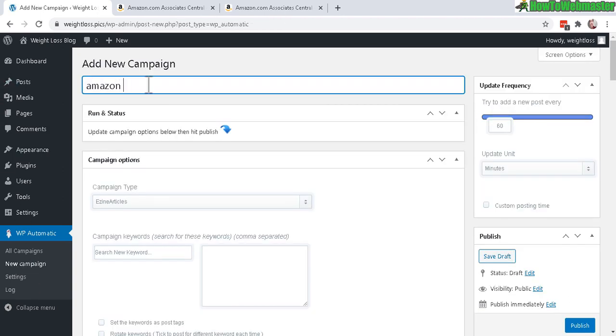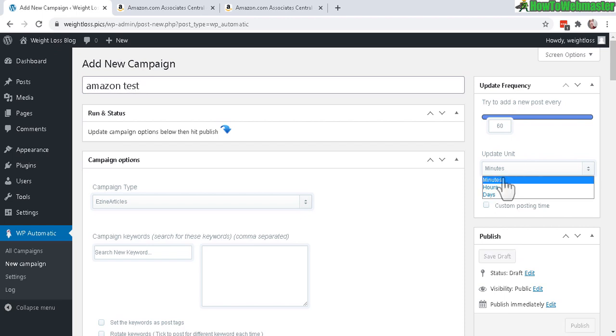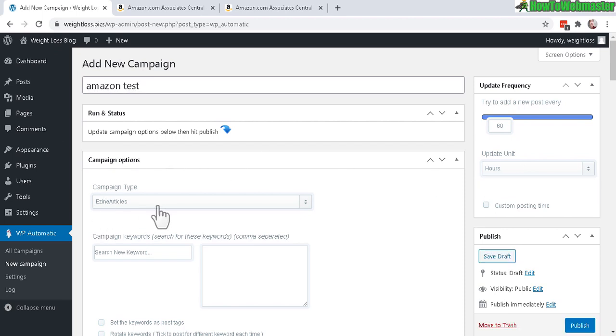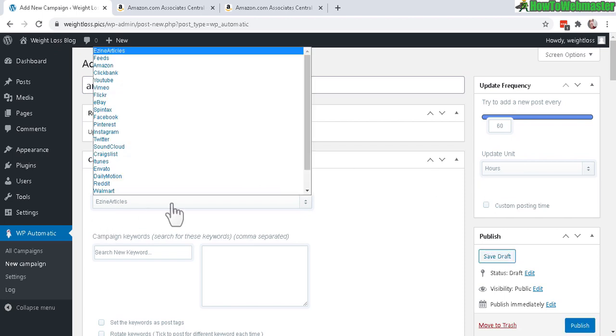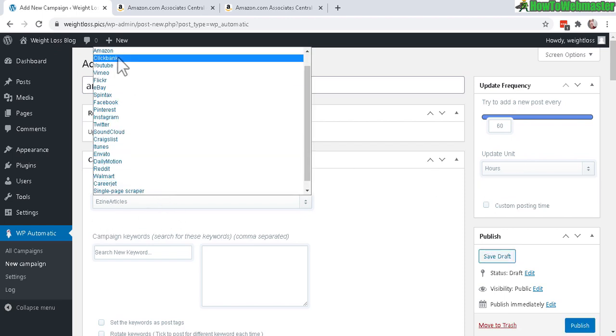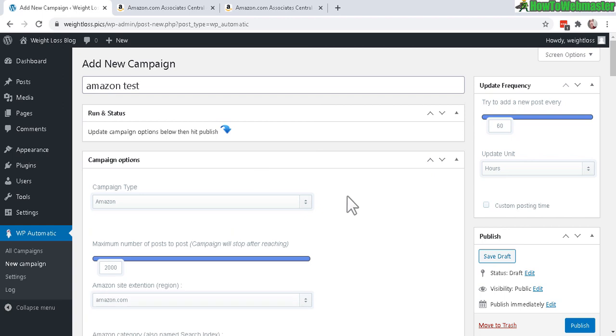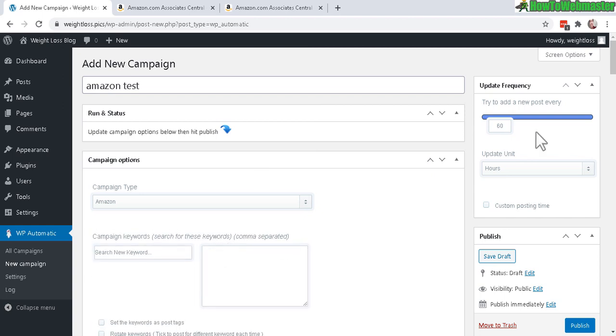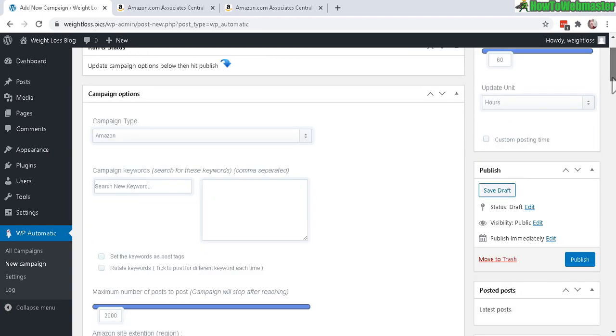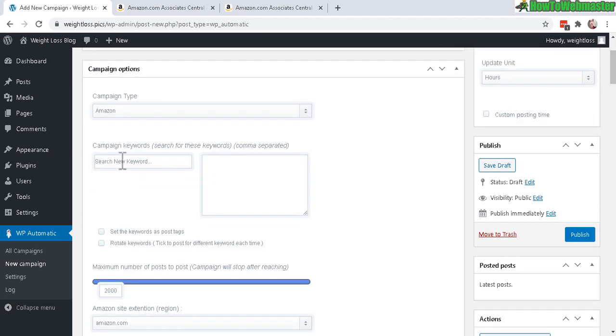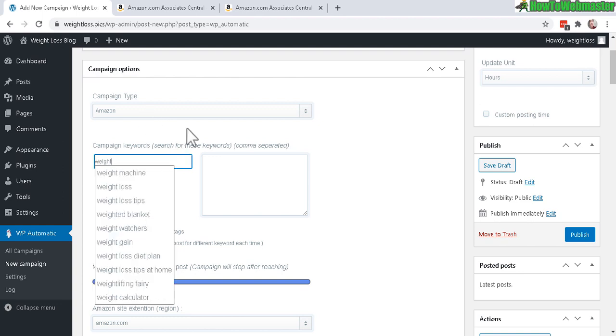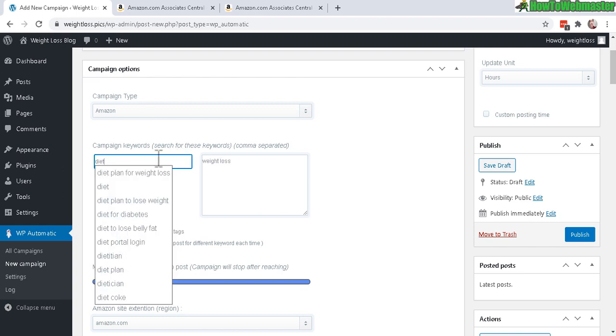Enter in a campaign title, then update or post every - I'm going to do 60 hours. Make sure campaign type is Amazon, and then enter in product keywords relating to your website. My site is about weight loss, so I'm going to do weight loss and dieting.